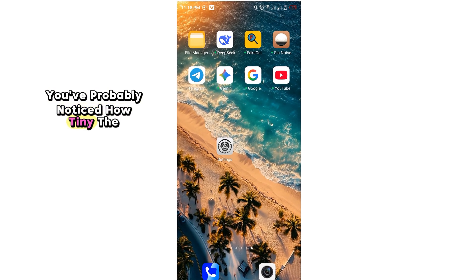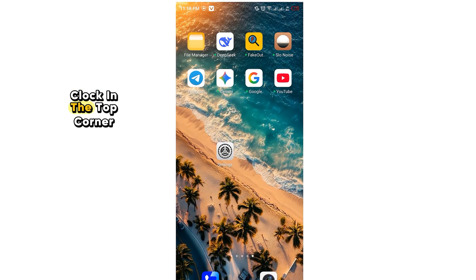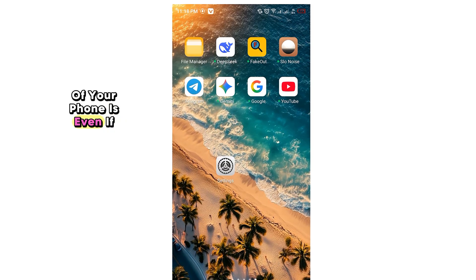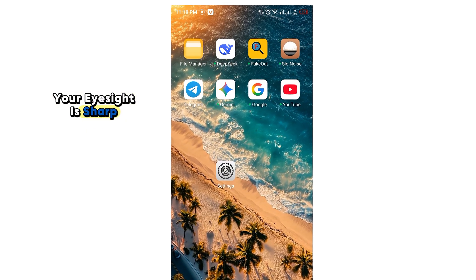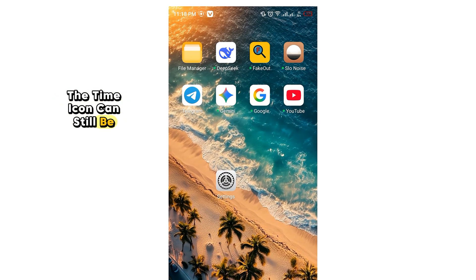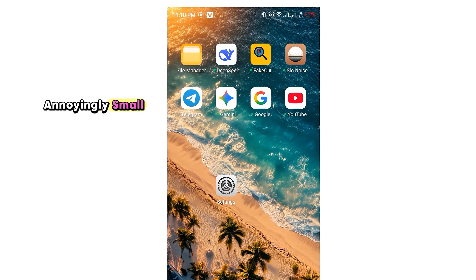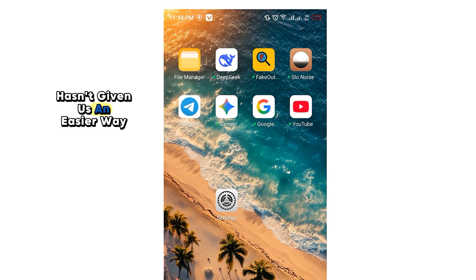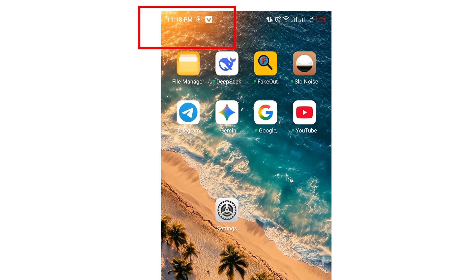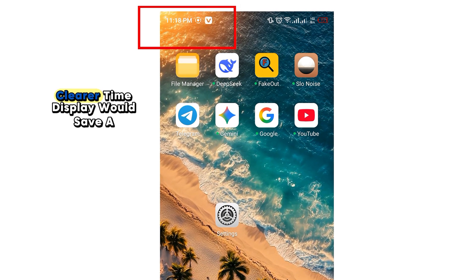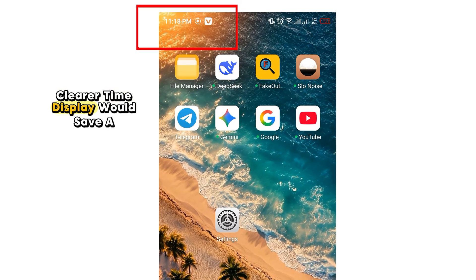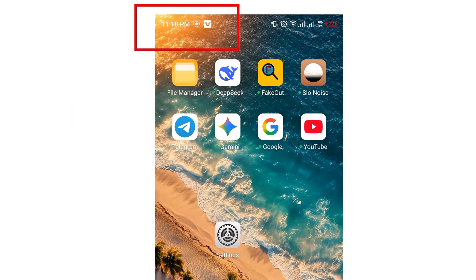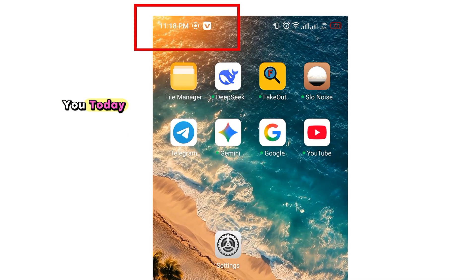You've probably noticed how tiny the clock in the top corner of your phone is. Even if your eyesight is sharp, the time icon can still be annoyingly small, and it makes you wonder why Android hasn't given us an easier way to adjust it. A bigger, clearer time display would save a lot of squinting and frustration. That's exactly what I'll be showing you today.